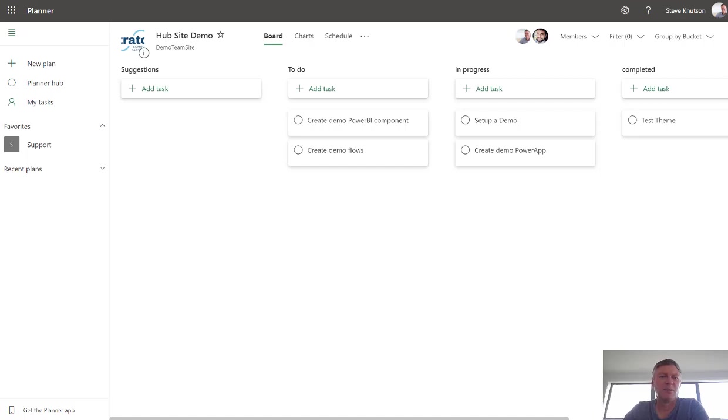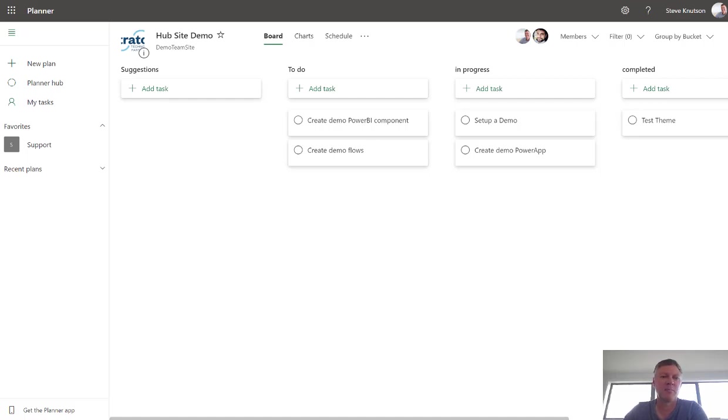Hi there, I'm Steve Knutson. I'm a Microsoft MVP for Office Services and Apps and today I'm going to do a demonstration of how you can use Microsoft Forms and Planner to capture feedback for your intranet projects so that it can be prioritized.